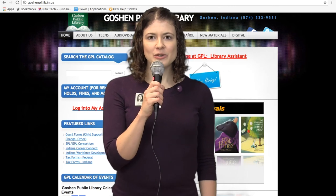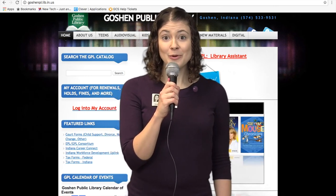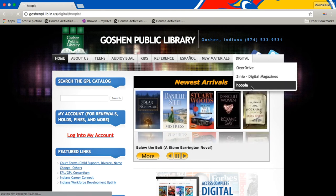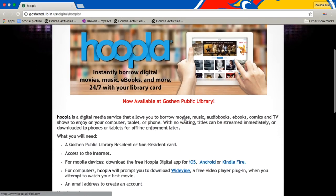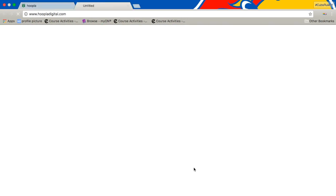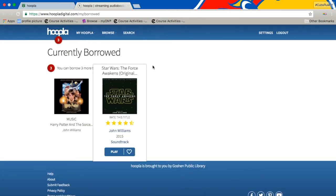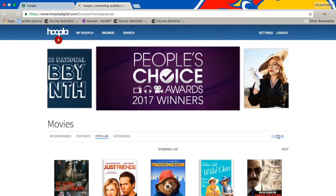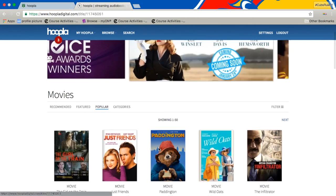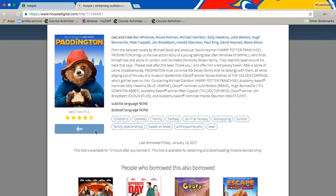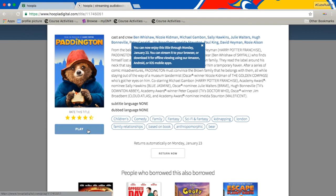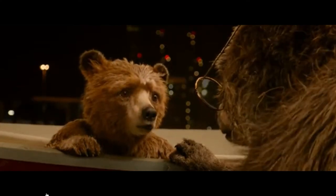Now we'll hear from Kayden, who will feature something from Hoopla. Today I will be presenting to you Hoopla. First you go to digital and click on the Hoopla link. Then you scroll down and go to the link to go to the site. Then you go to browse — I chose movies — and I scrolled down and clicked on the movie Paddington. You click borrow, it'll load, and then press play and it'll play the movie for you. You can have six titles during one month.